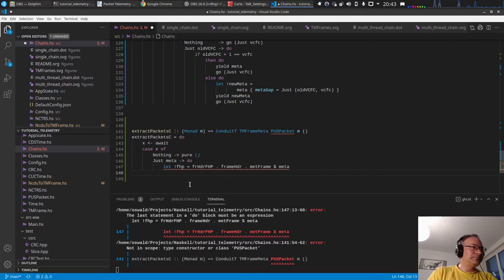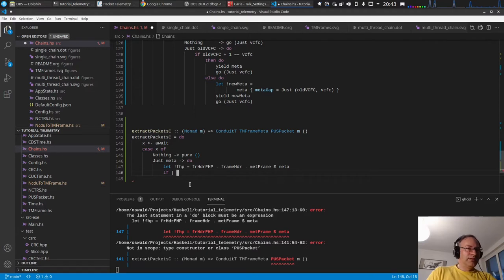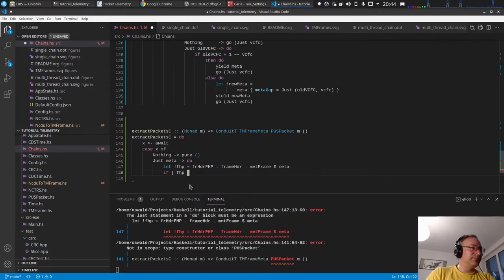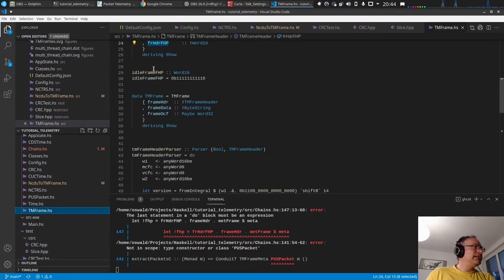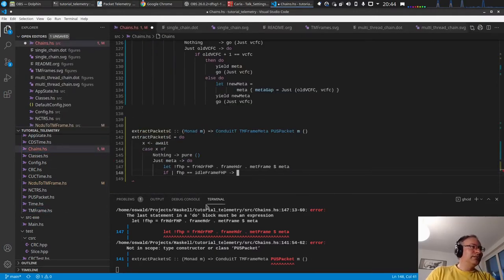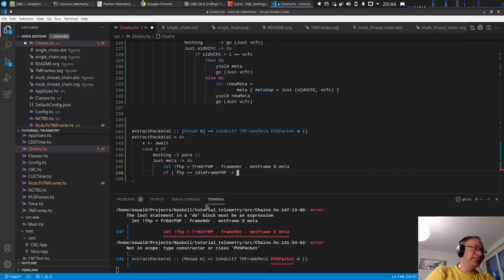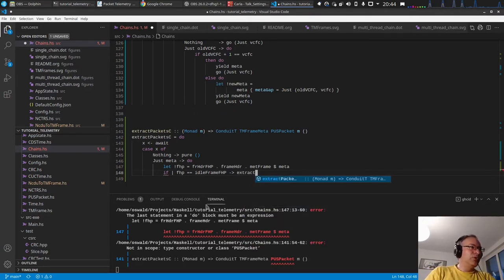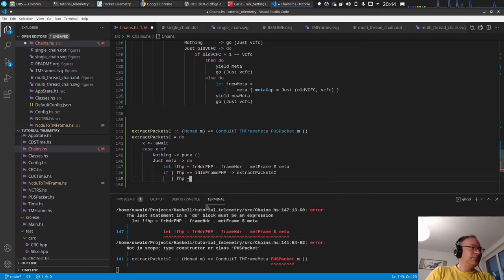Now we have the frame header pointer and we do a multi-way if. First thing: if we have an idle frame we should throw it away - so if FHP is `idleFrameFHP` then we throw the frame away and loop back, calling `extract_packets` again. We have another case too.